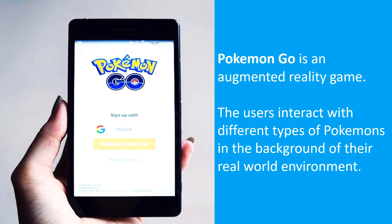In it, the users interact with different types of Pokemons in the background of their real world environment. Although this game also received criticism for creating public nuisances, it is a good example to understand how augmented reality can be used and also how popular it can become.